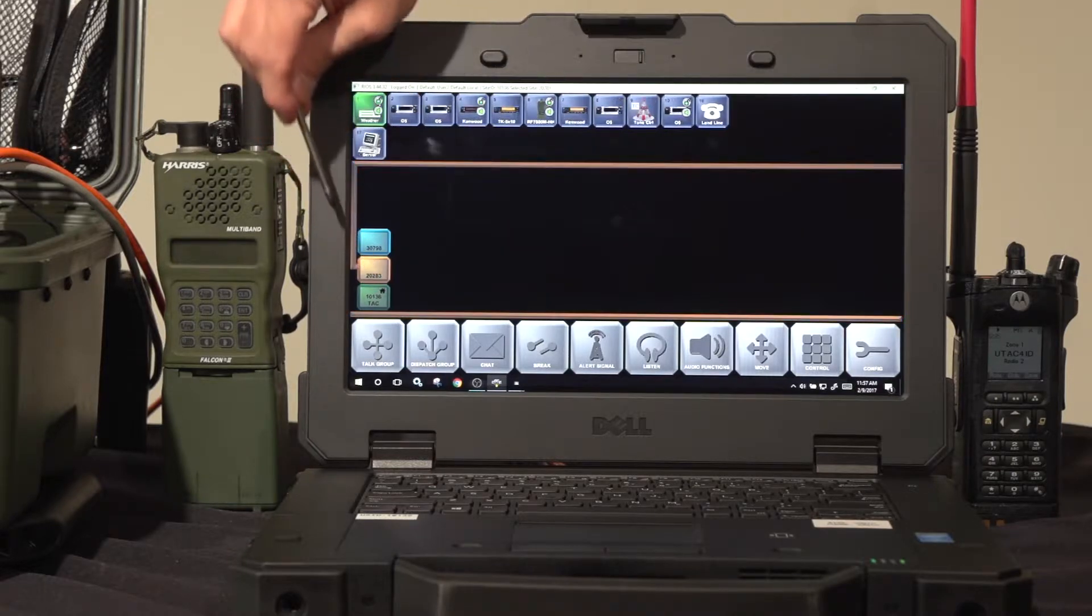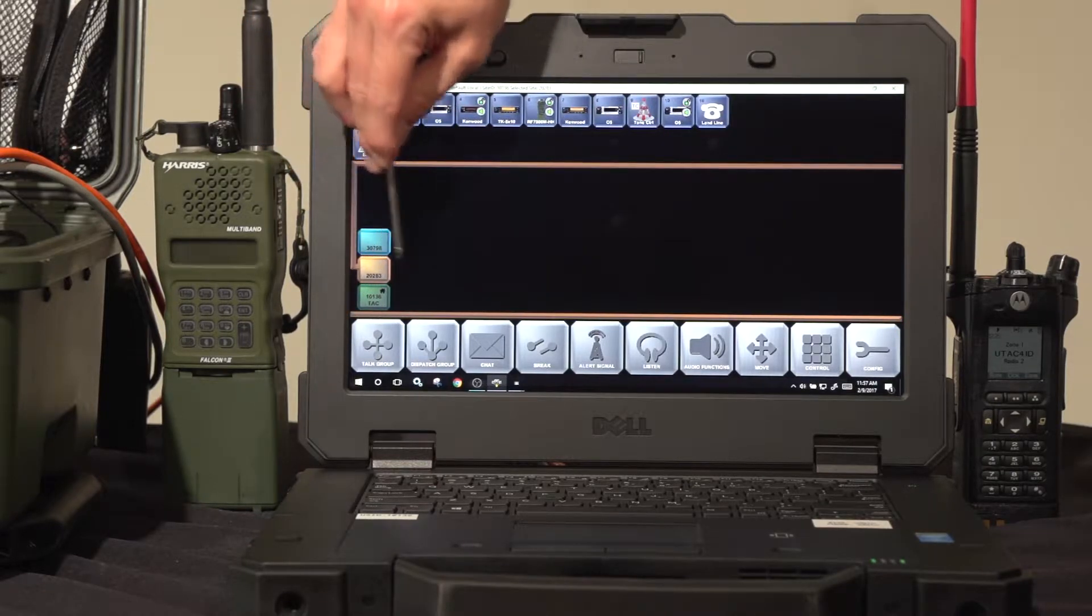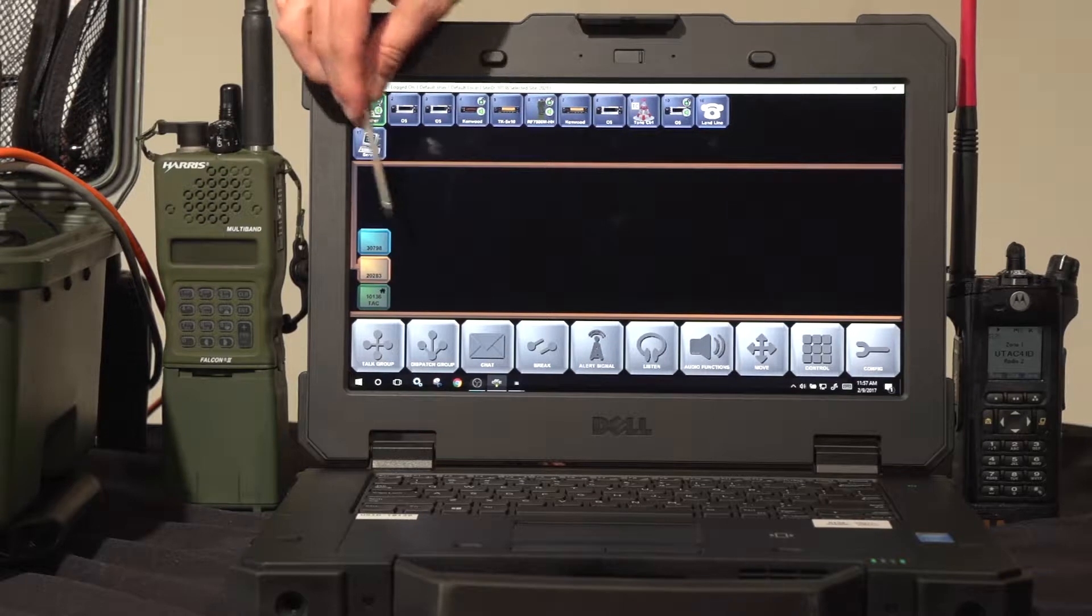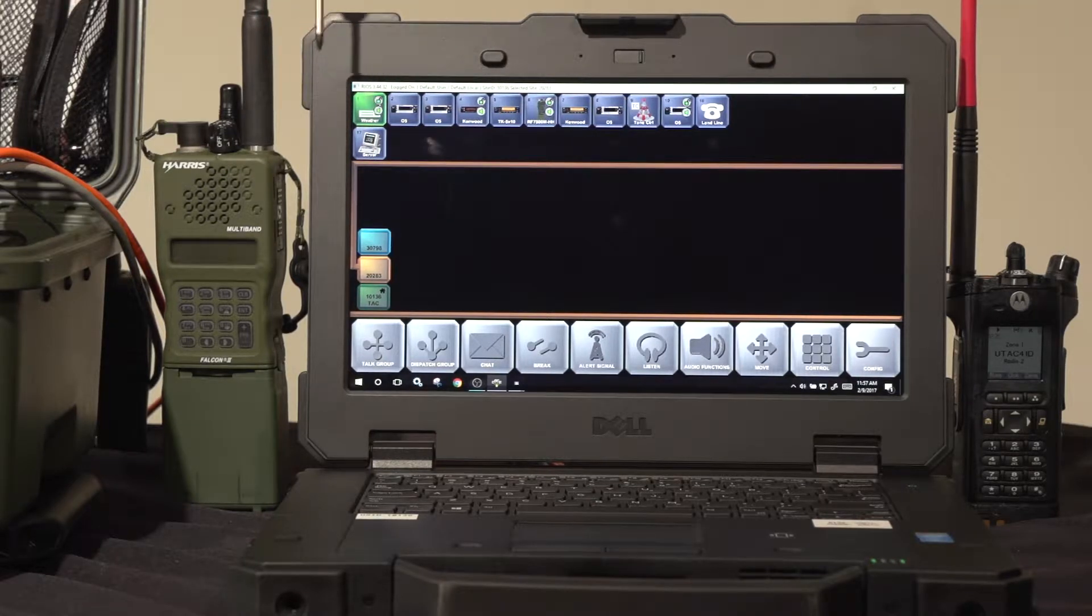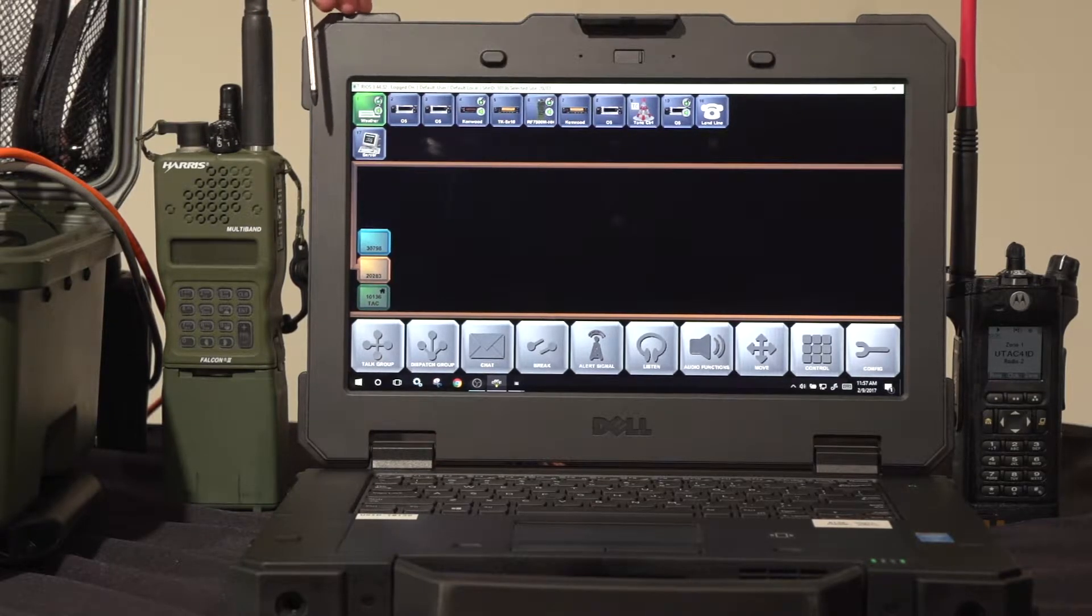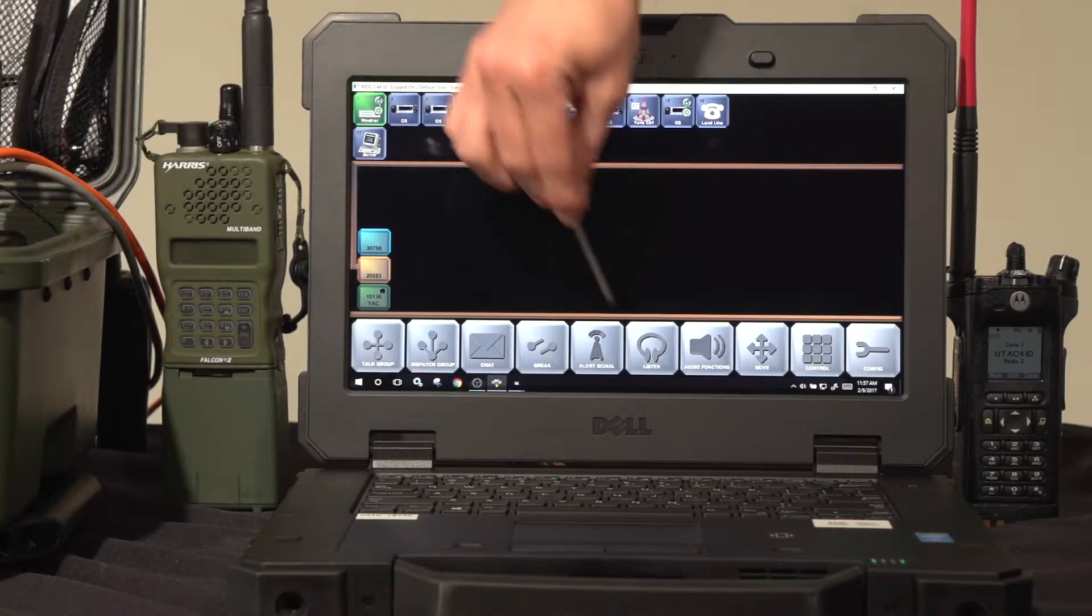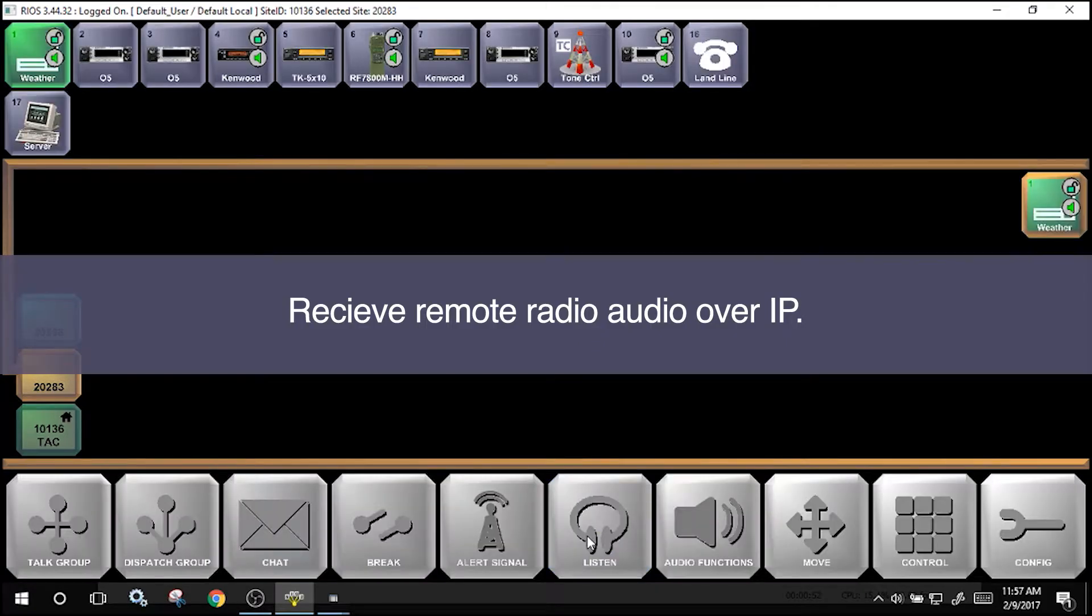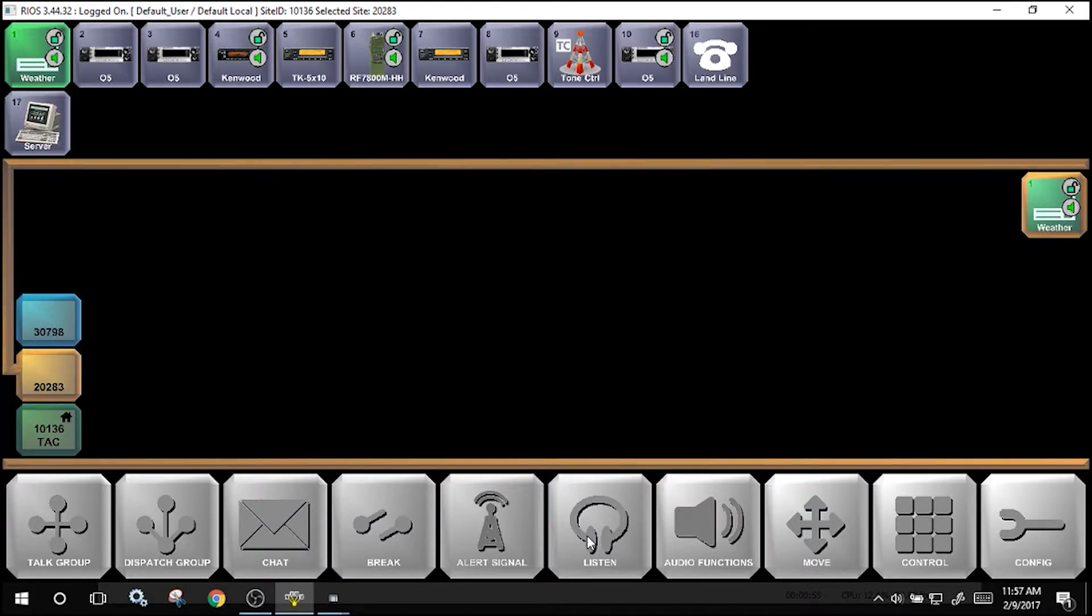The user is able to use features such as the talk group, listen, and other functions of RIOS to connect wide area sites to the local assets. For example, the user can use the listen function to monitor a remote radio as shown here. Notice the color coding to indicate a remote site.